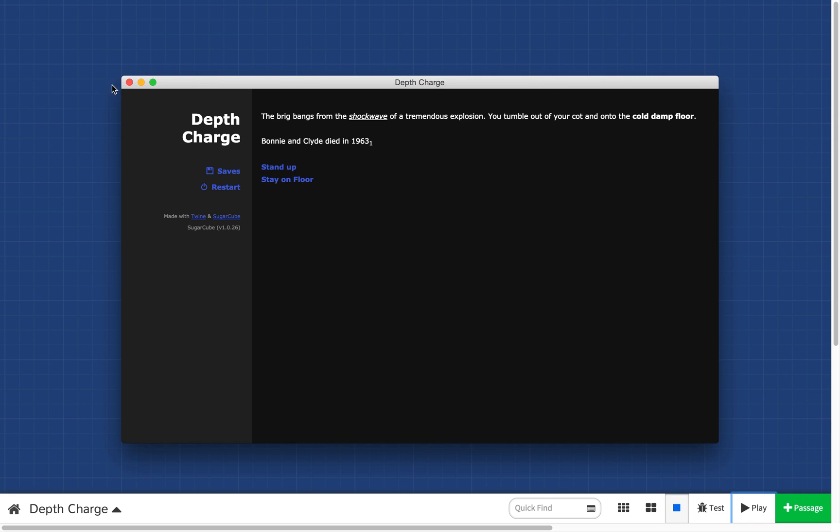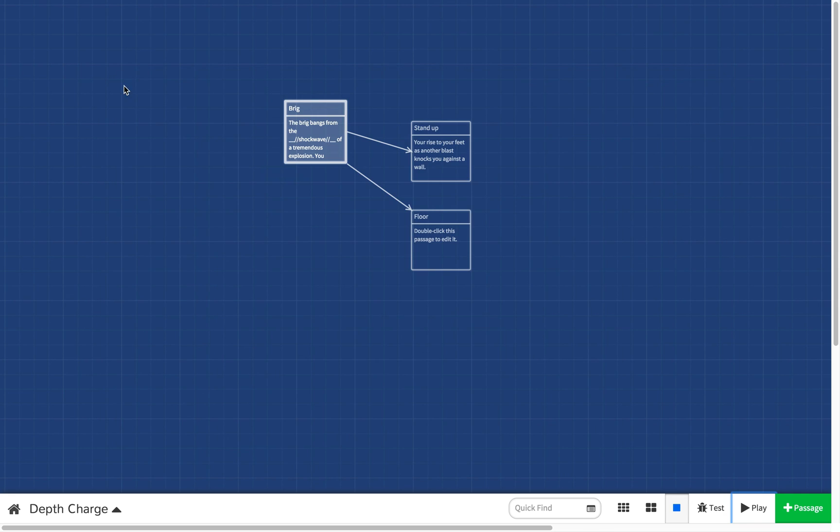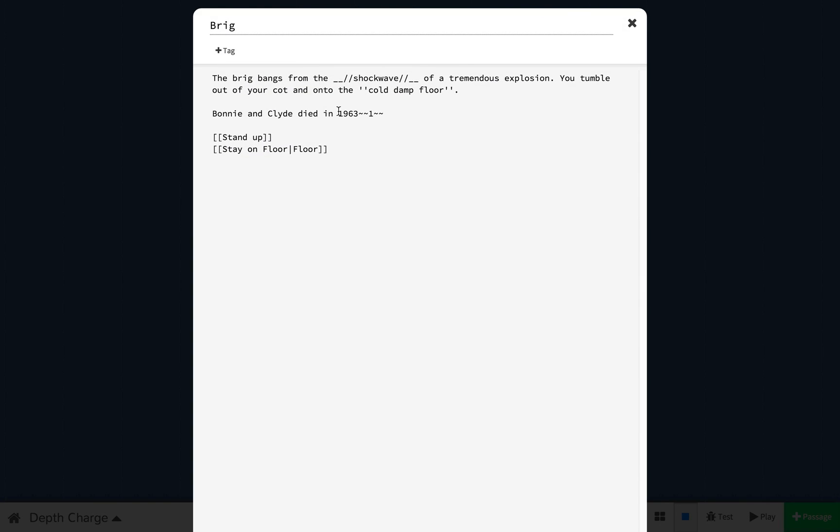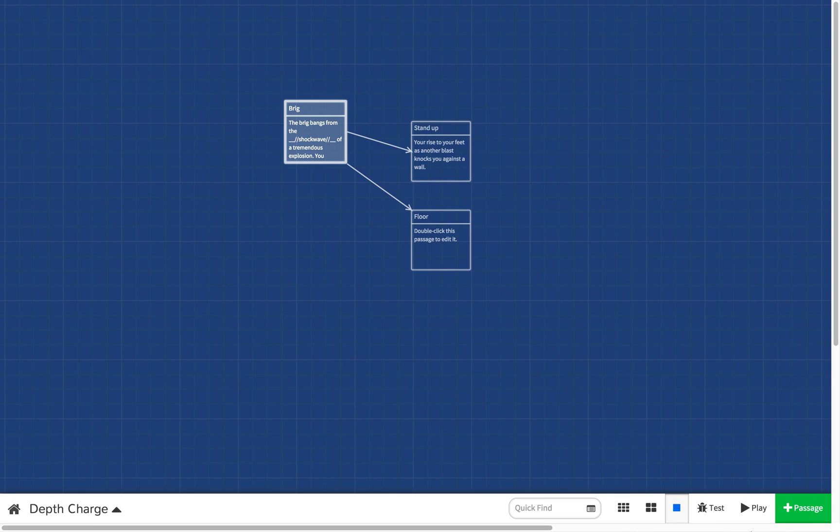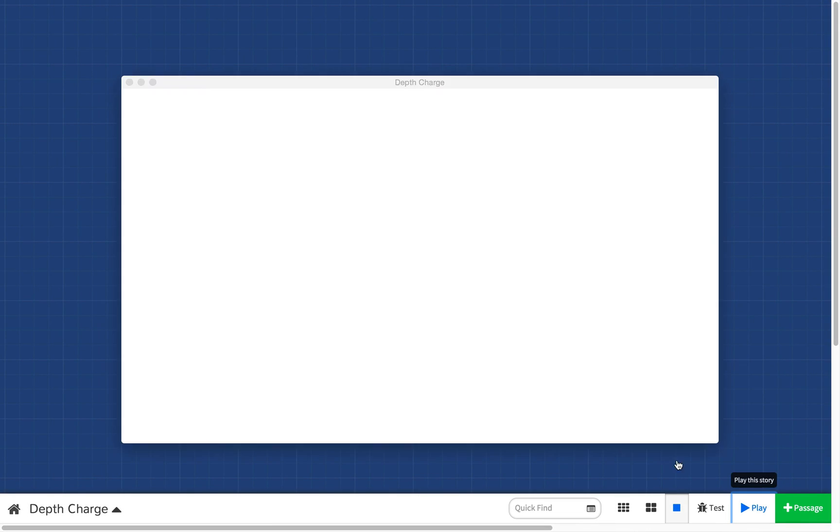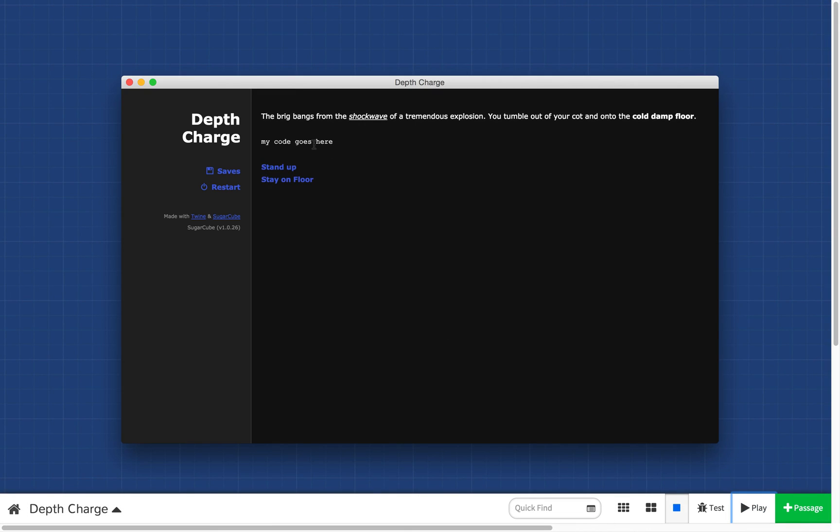There may be times when you want to provide code inside your story. For instance, you want to format that. This would go traditionally in an HTML code tag. And I'll put it inside here. And then I'll put my code goes here. I don't really see there being much use of this inside of your Twine story, but who knows, you may need it. And if so, it's there for you to use. You can see it's formatted like so.